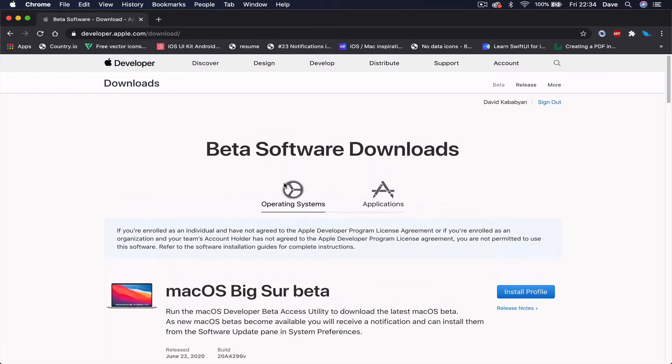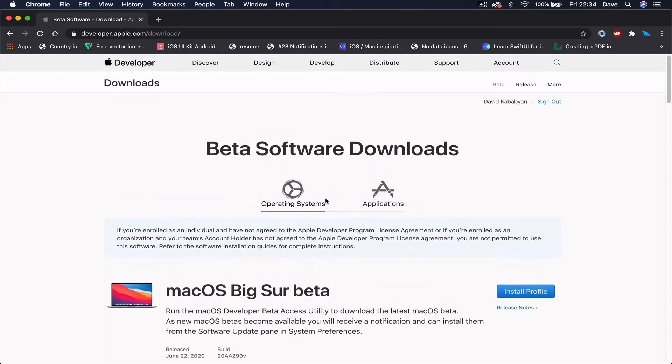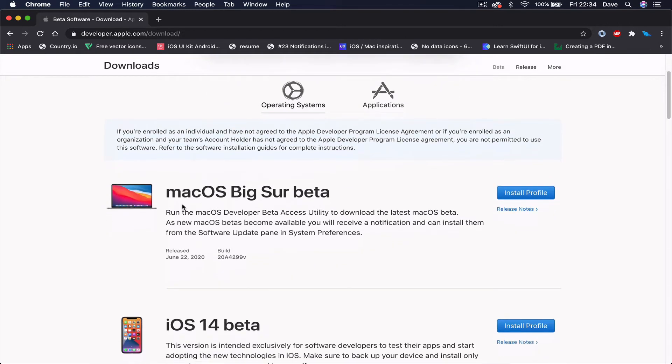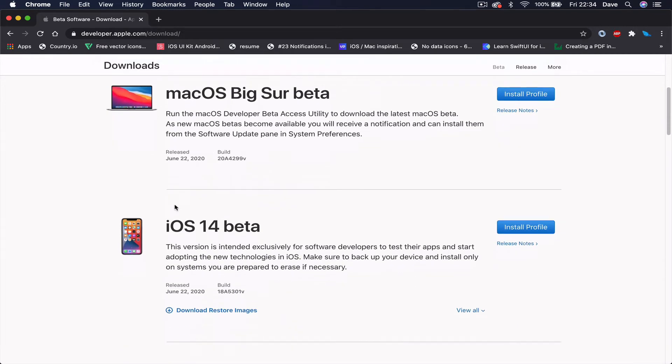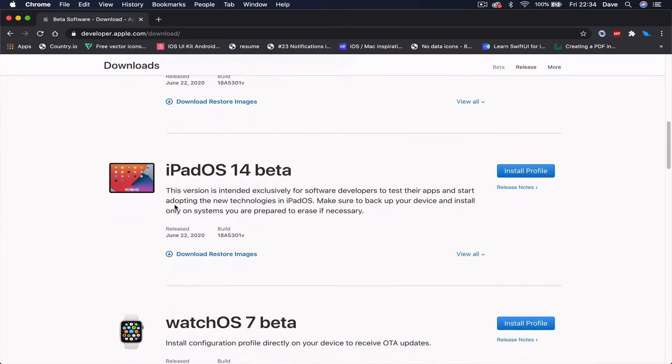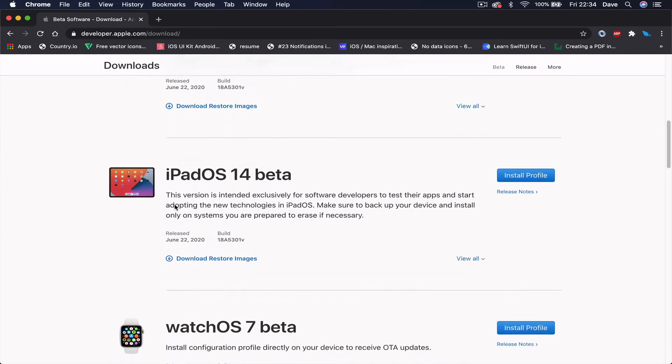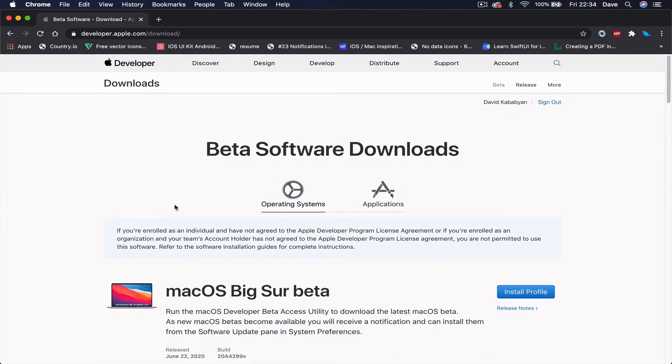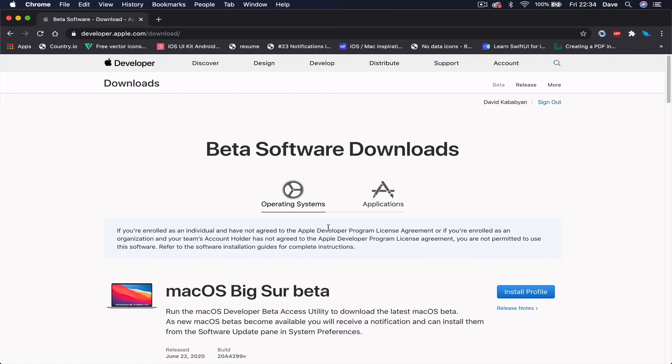Here you have two options: operating systems and applications. You can test beta versions of macOS, iOS, iPadOS, watchOS, etc. I do not recommend downloading and installing these on your main machine if you don't have a backup device, because these are early betas meant for developers to test. They're not working properly and could even damage your computer.